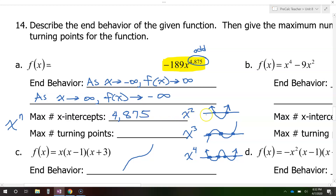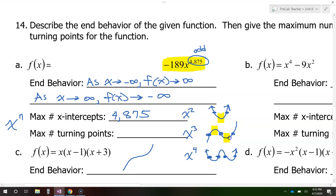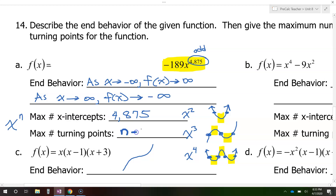Now let's talk about the turns. For x squared, it has one bend in it. For x to the third power, it has two bends. For x to the fourth power, there are three bends. So when the power is two, there's one turn; when the power is three, there are two turns; when the power is four, there are three turns. There's one less turn than the exponent. So if we had an exponent of n, there would be n minus one turns.